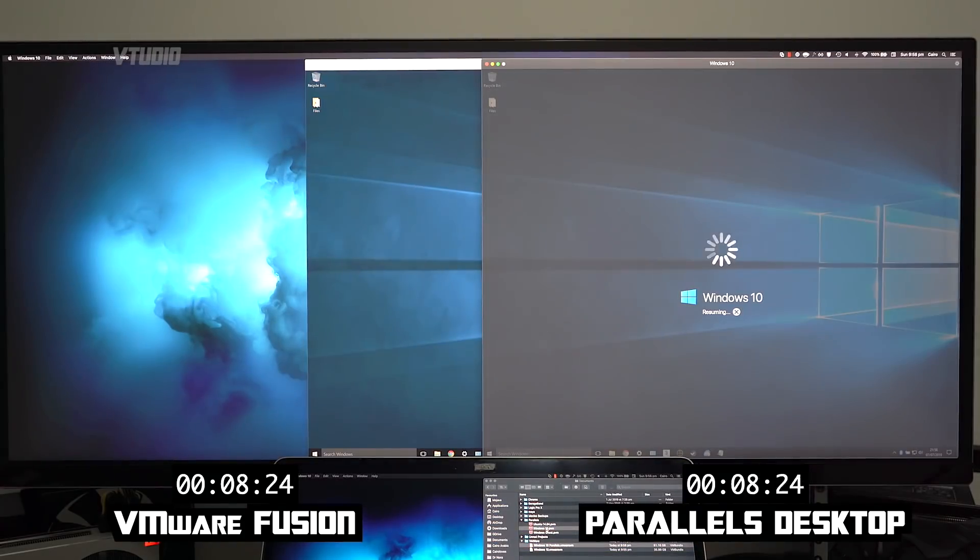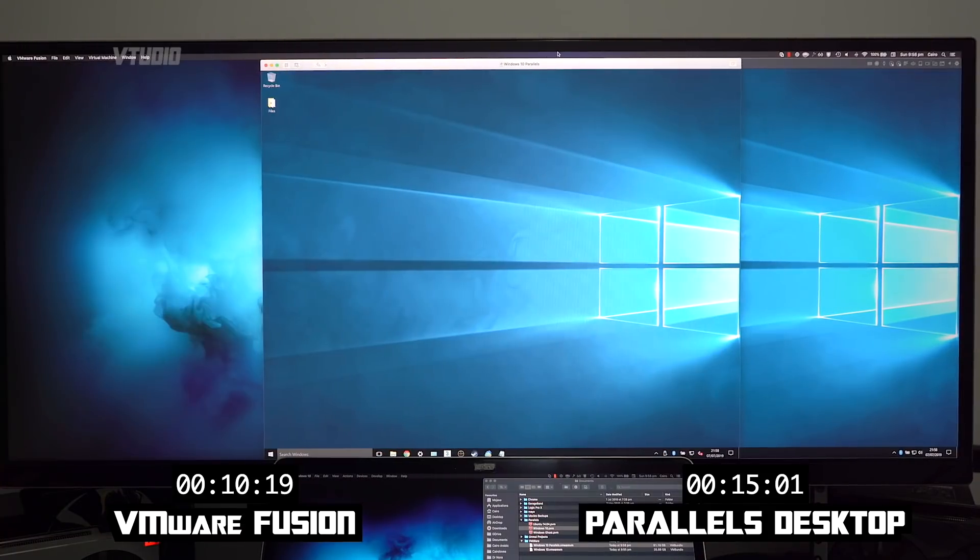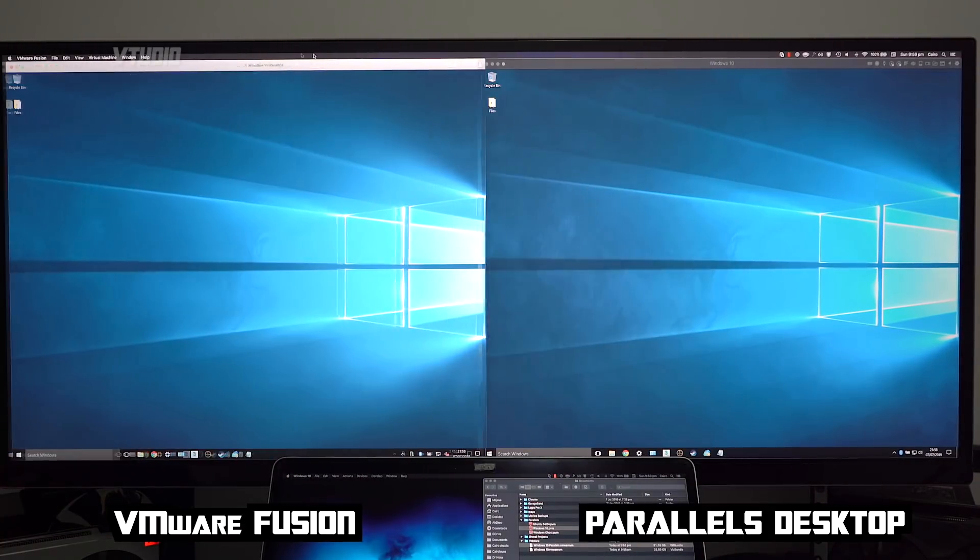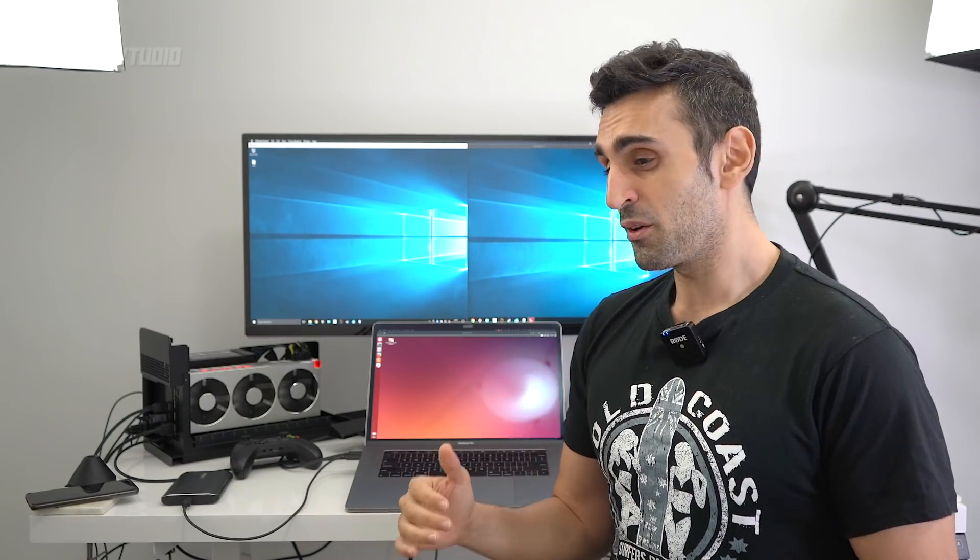However, VMware is 50% faster at resuming a virtual machine than Parallels, however it didn't respect the window location I left it in previously. Now the virtual machines I had running was set up with four cores and eight gigabytes of RAM.